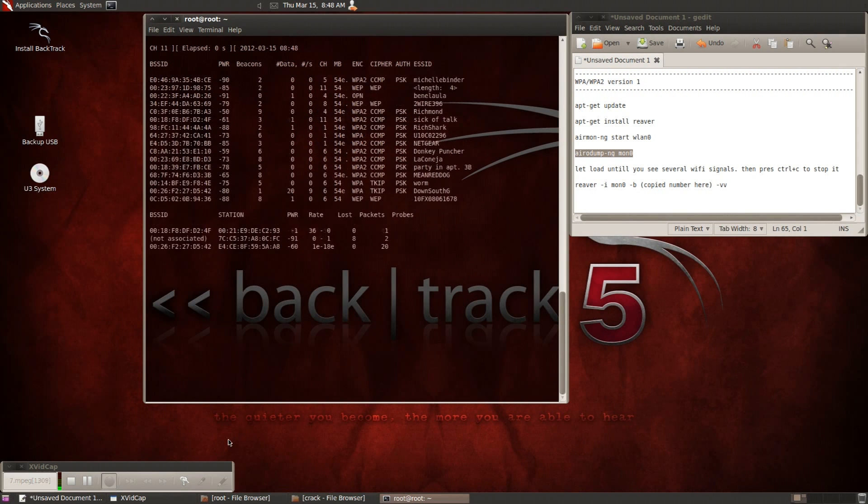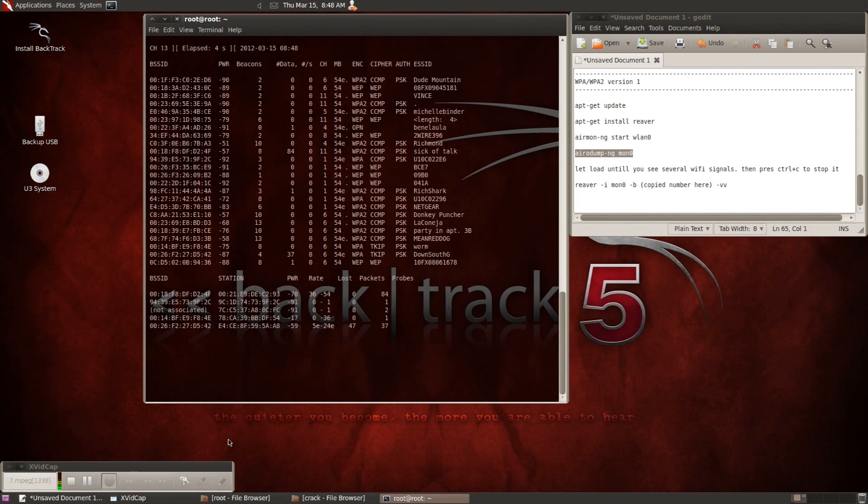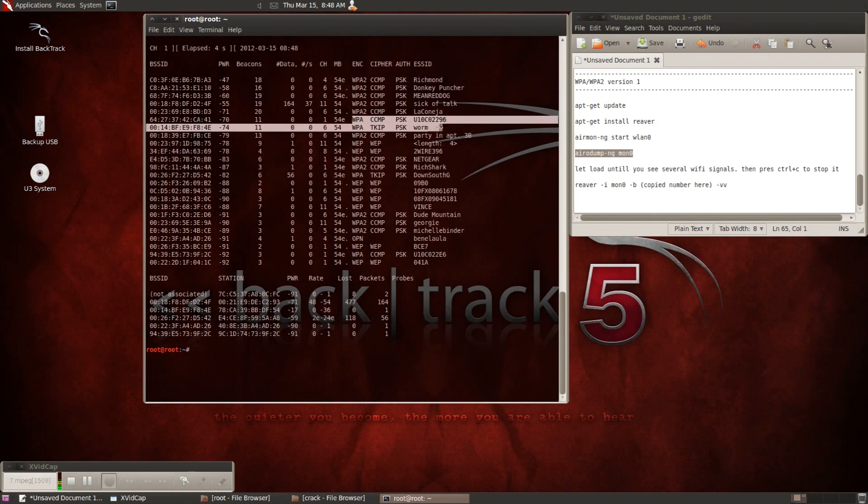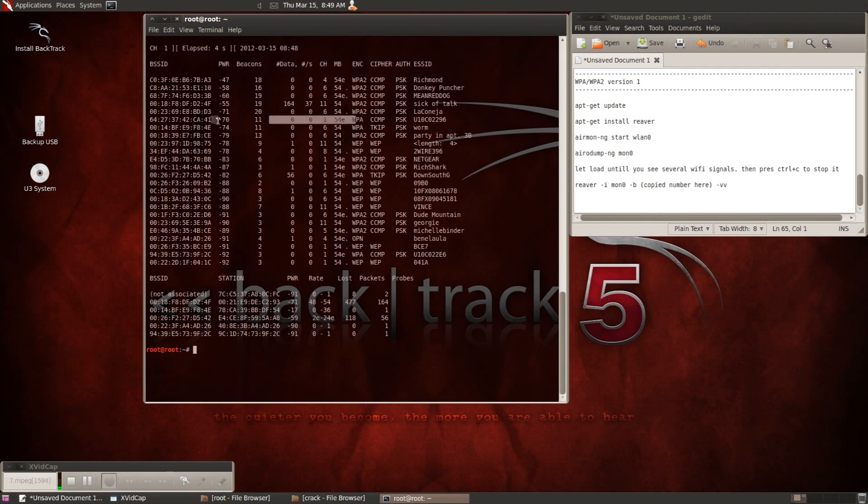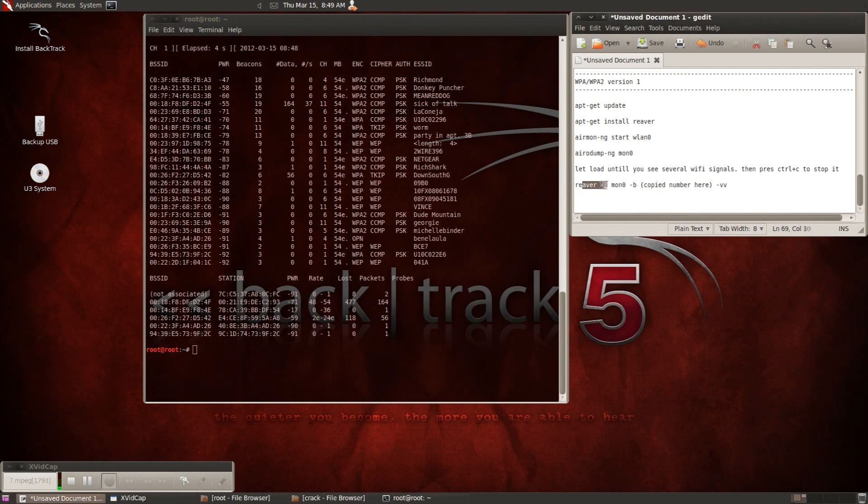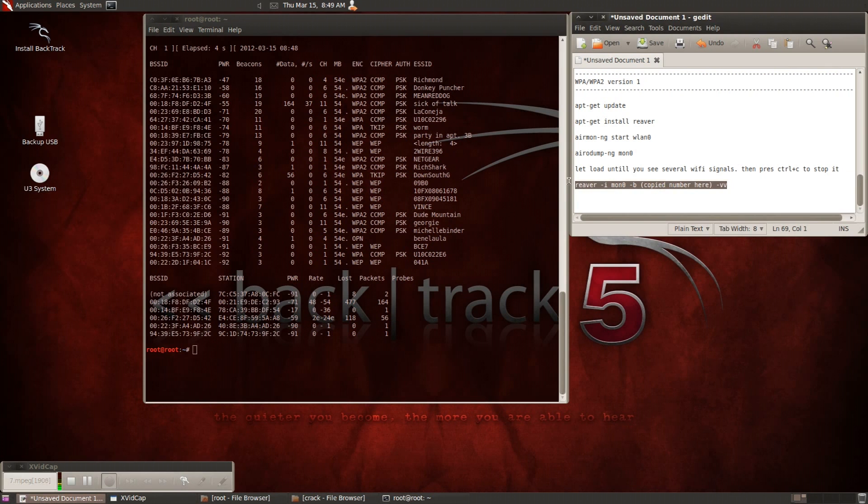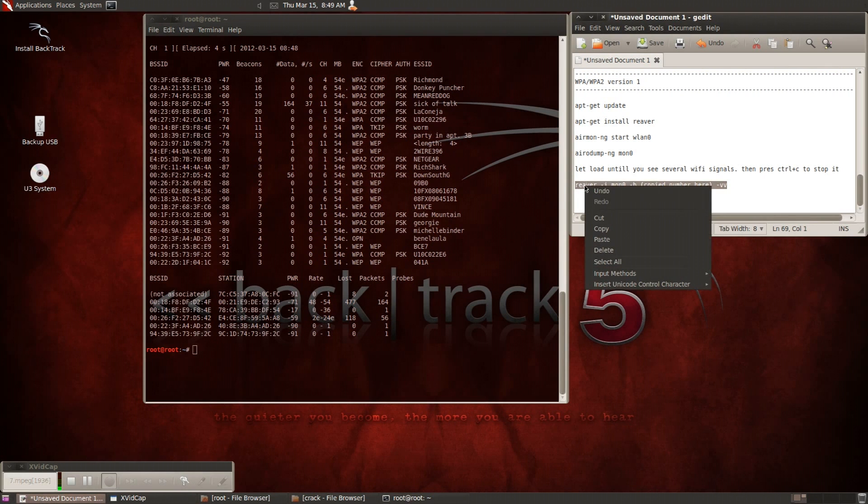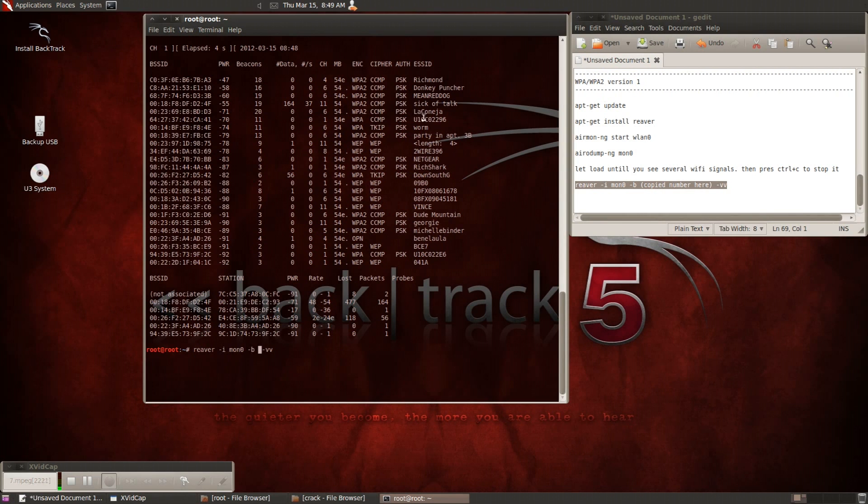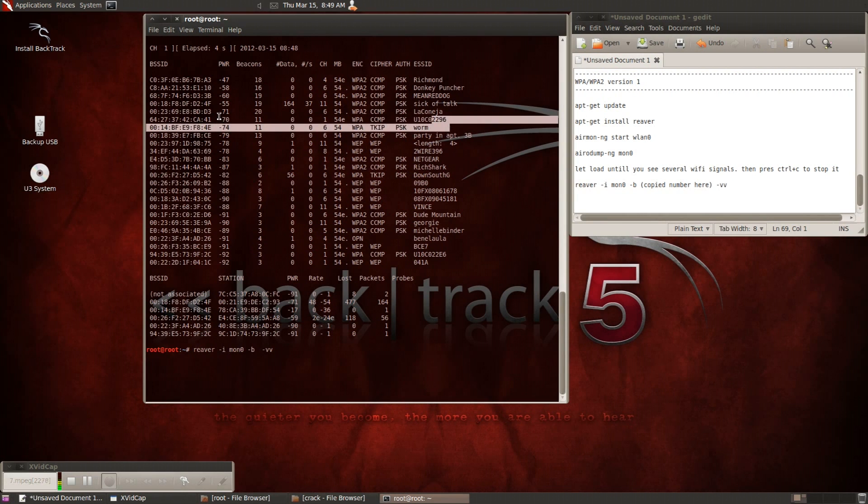And then once you find one that's WPA or WPA2, just copy, make note of the BSSID number and then just type in reaver space -i space mon zero space -b. Then you want to enter in the BSSID number and then add a space and then -vv.